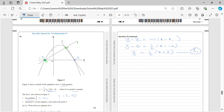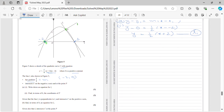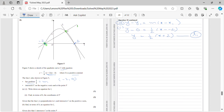Part (a) is done. Now let's move on to the second part: find, in terms of p, the coordinates of P. P is the point where L1 intersects the curve.